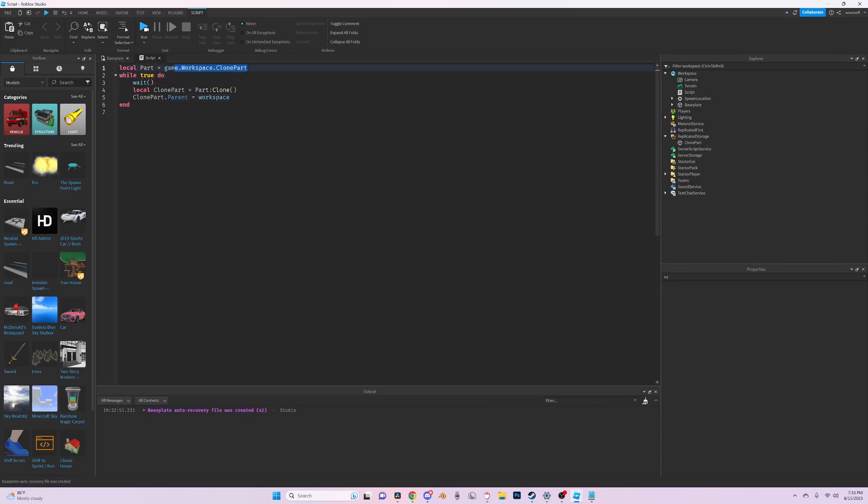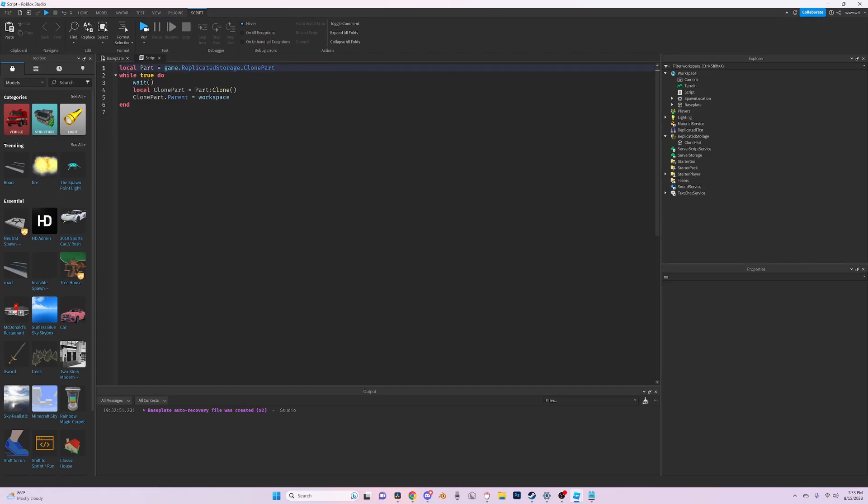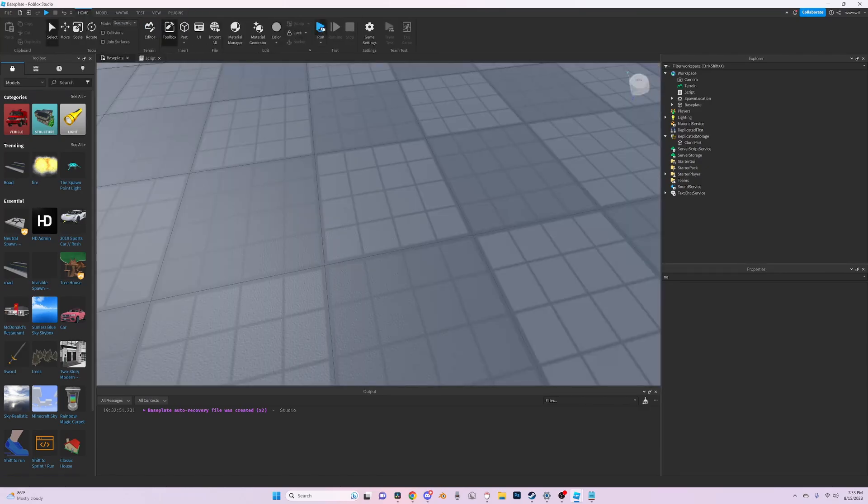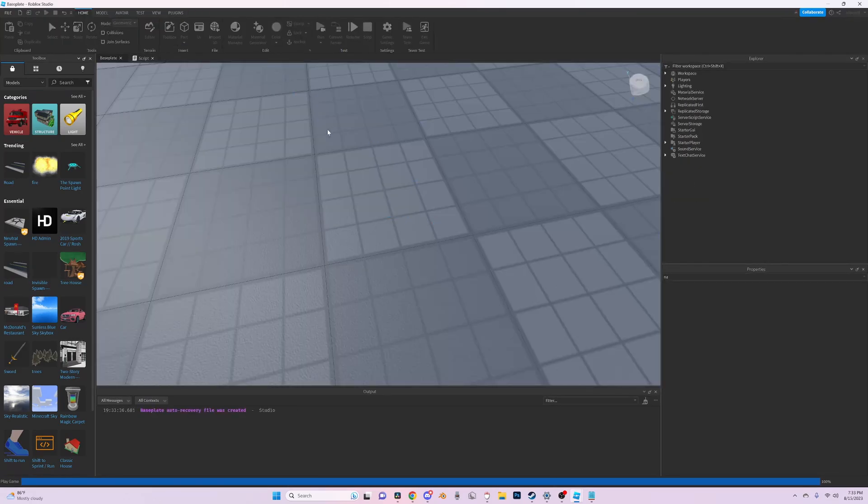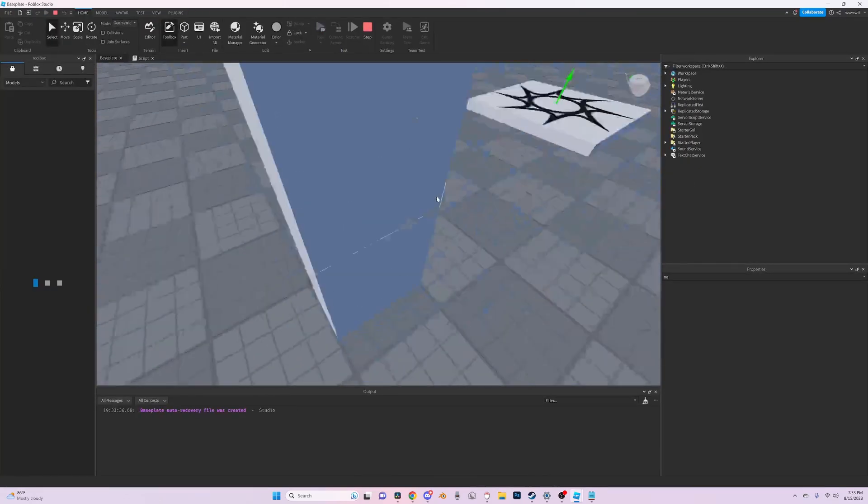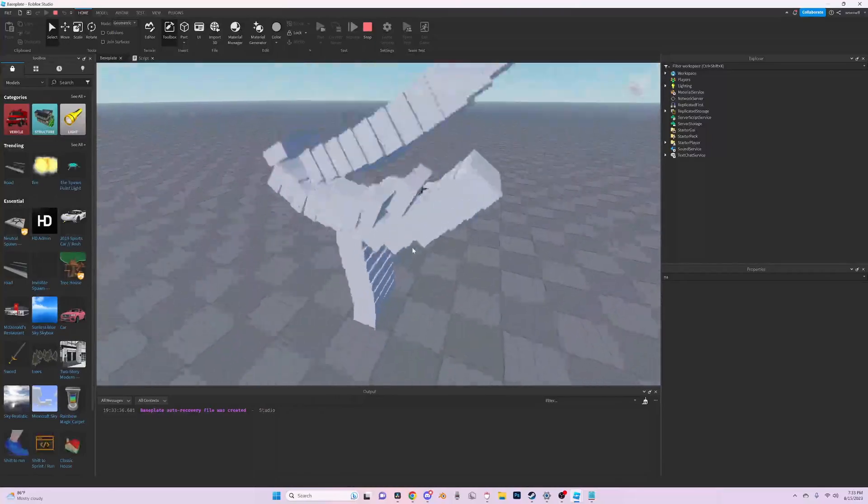And now our variable we can just change it to game dot replicated storage dot clone part. We still have to set the parent to workspace, so it's literally just going to be the same. The only thing is it's going to clone the part in the position that it was.